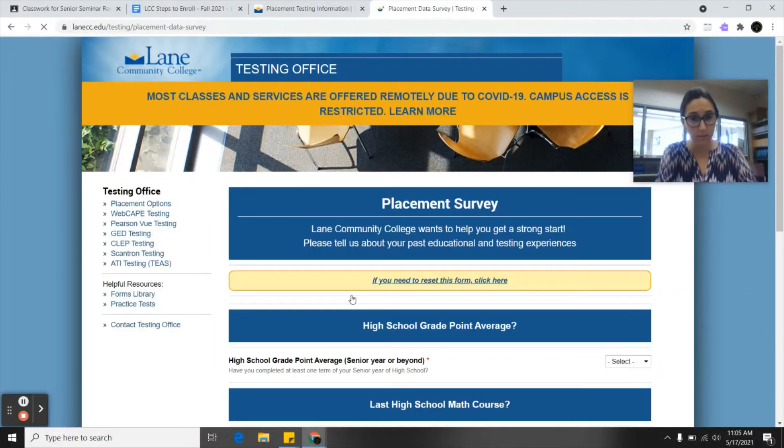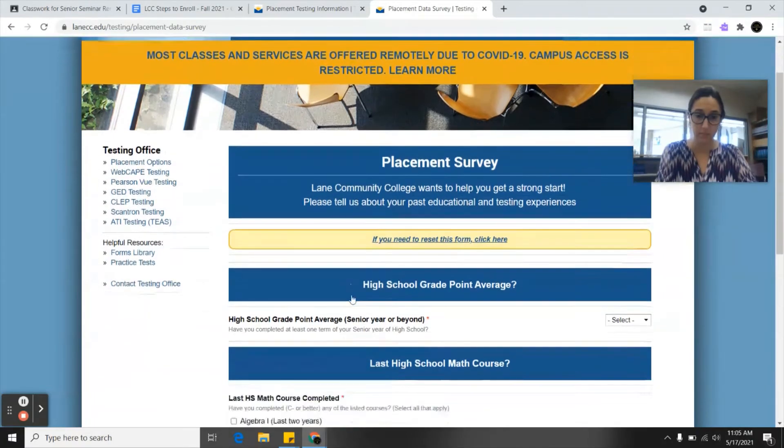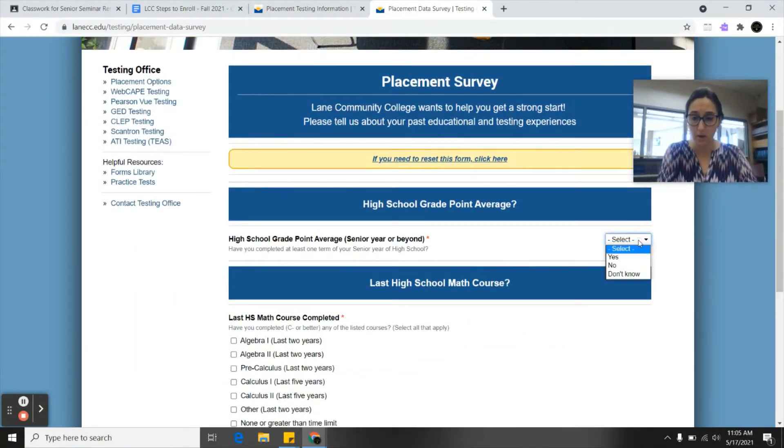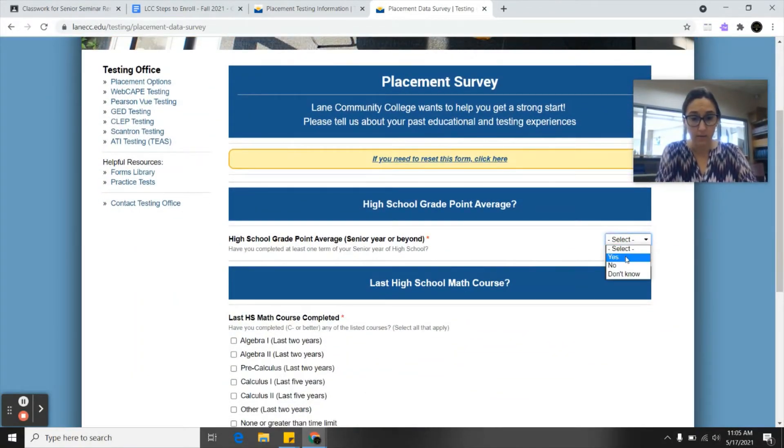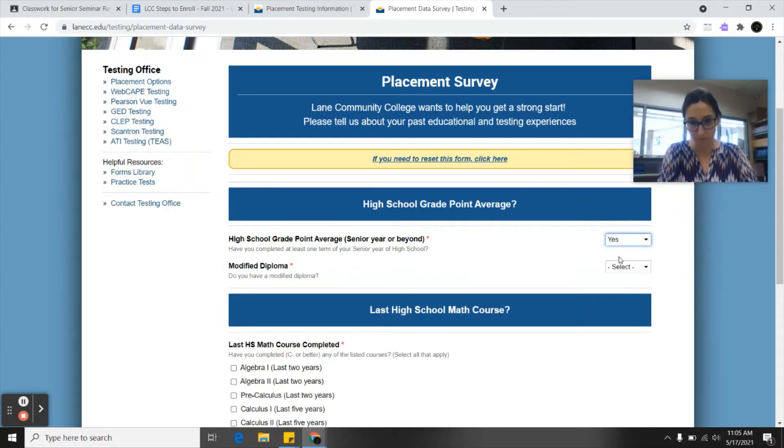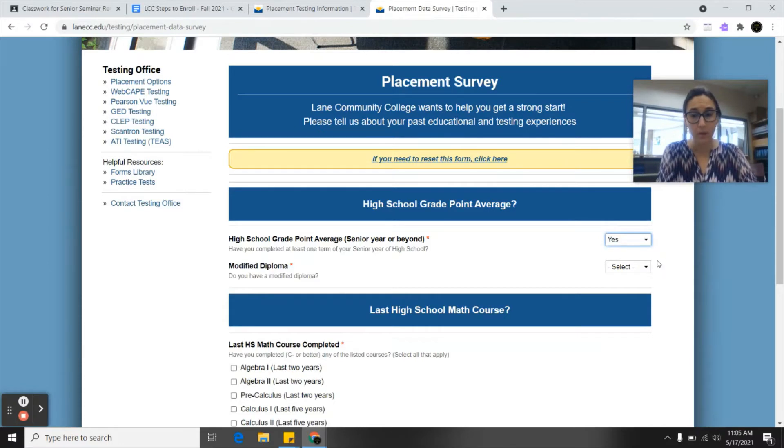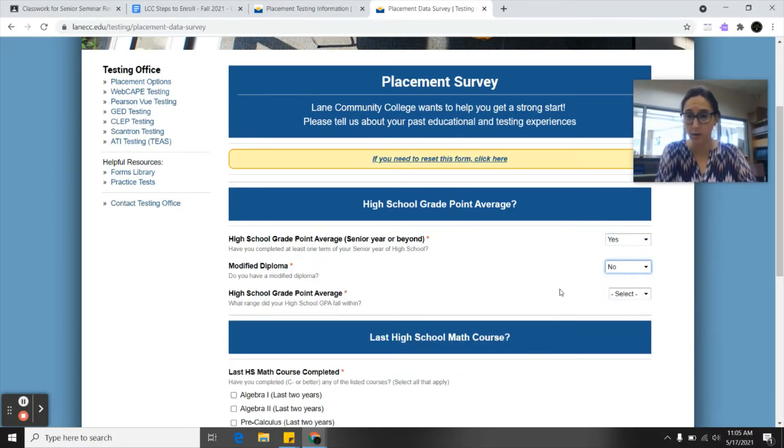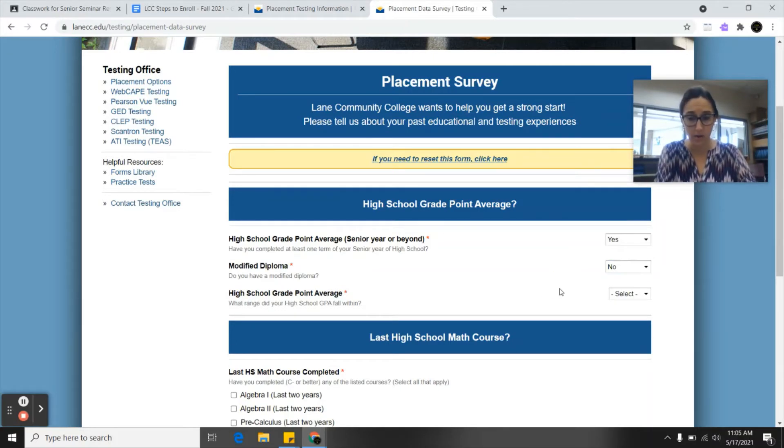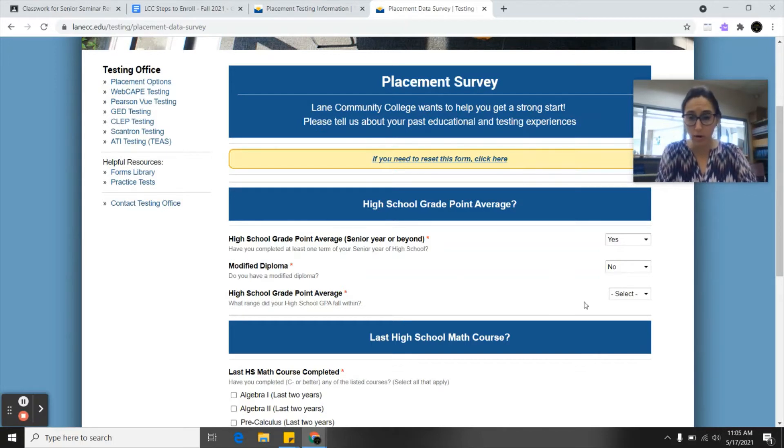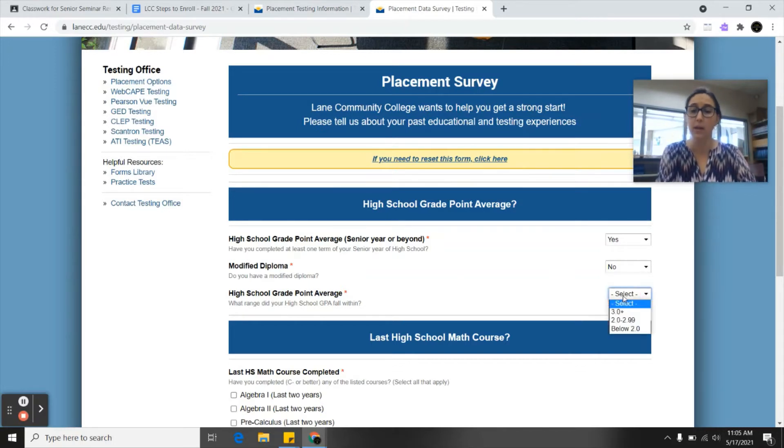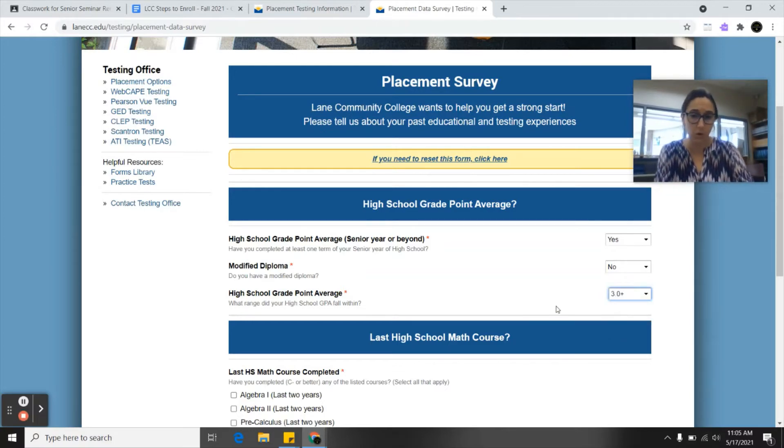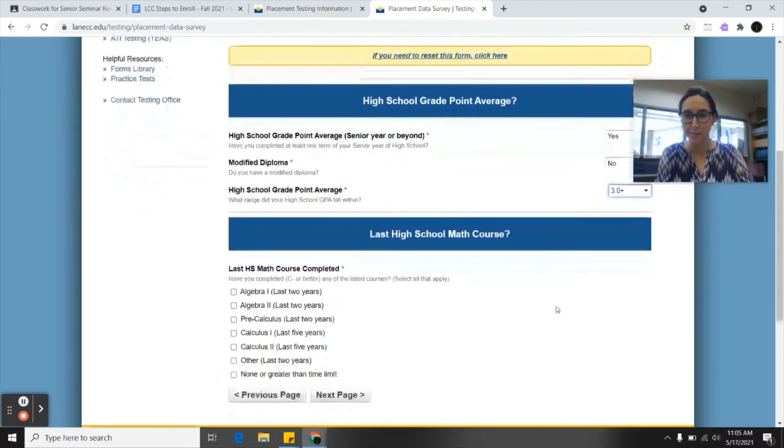Next. Alright, so high school GPA. Have you completed at least one term of your senior year of high school? Yep. Modified diploma. For most of you the answer will be no, but put whatever information is most accurate for you in your situation. We all have a different high school experience to enter into this placement survey. High school grade point average. You'll be able to select from different ranges. Let's say you have a 3.0 or higher just for an example.